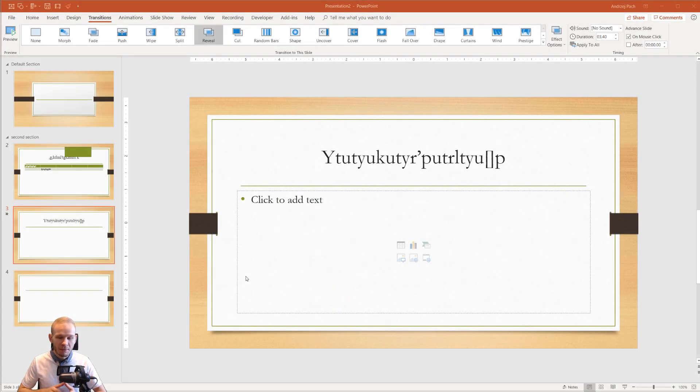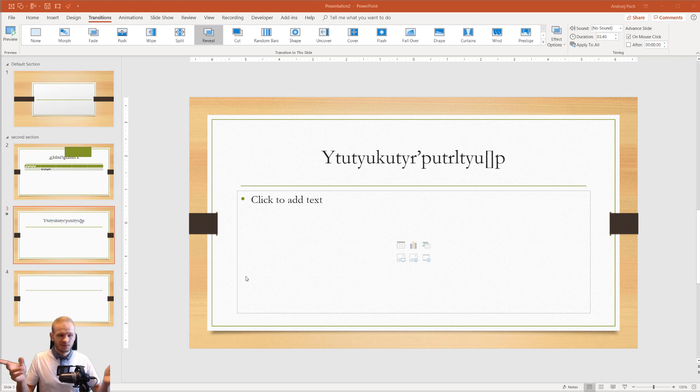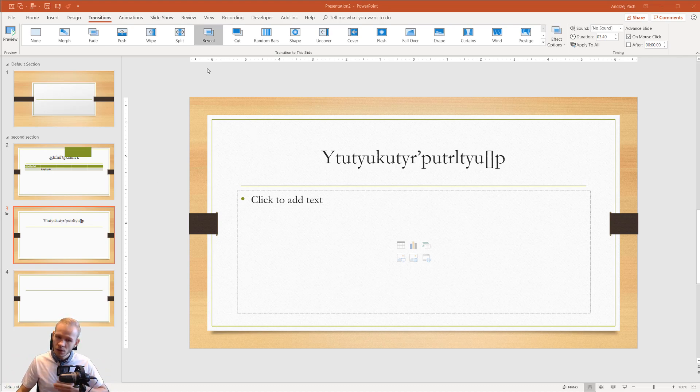You might be a tiny bit familiar with the interface, but you're still like, I don't really know what I'm doing, what is the software about? Absolutely do not worry about this.